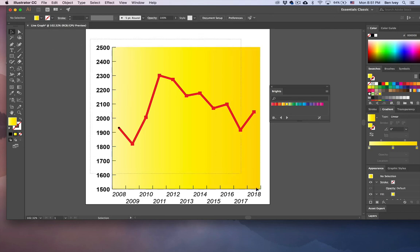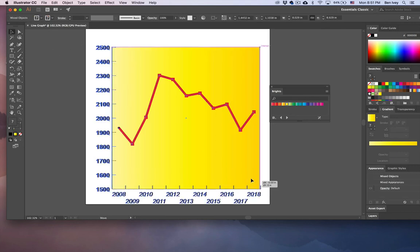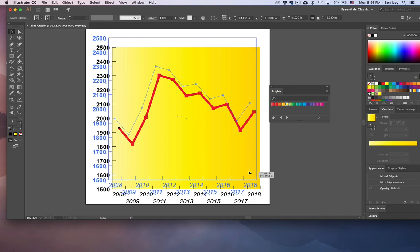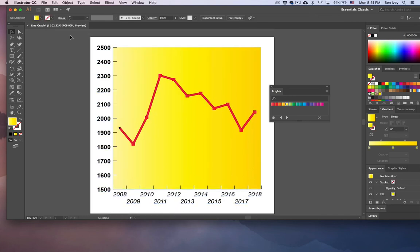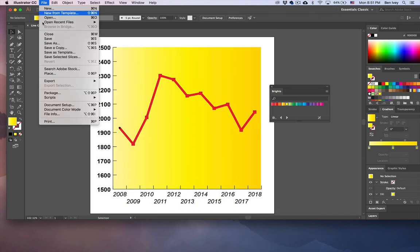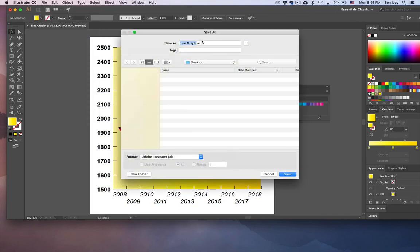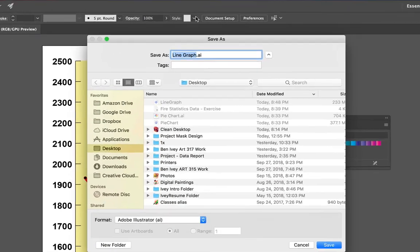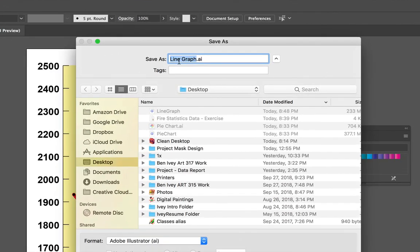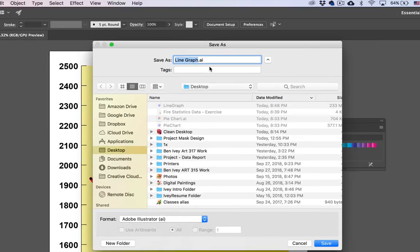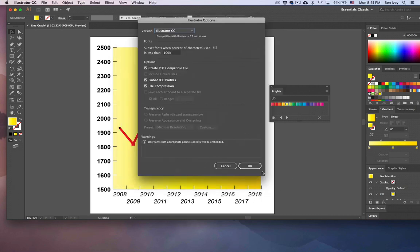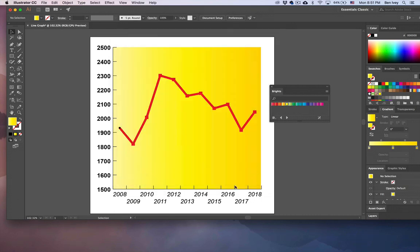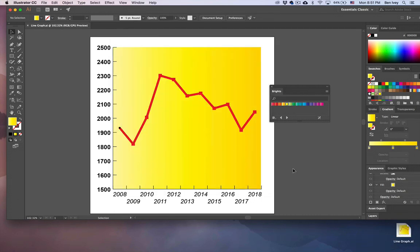Once we're finished with this, we'll select everything again, center it up onto our area, and let's go to File and Save our document. Again, the title of it should be your line graph, and I'm going to keep it the native Illustrator file and save it to my desktop. This Illustrator file is what you'll upload to Moodle once you're finished. You can continue to refine it however you see fit.